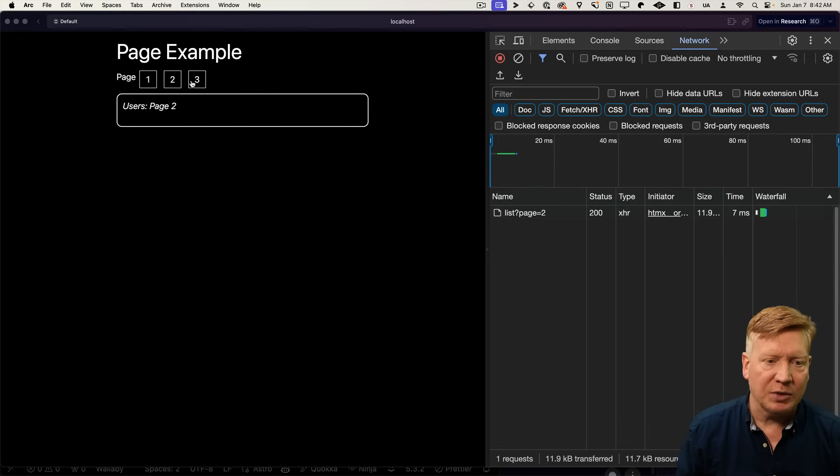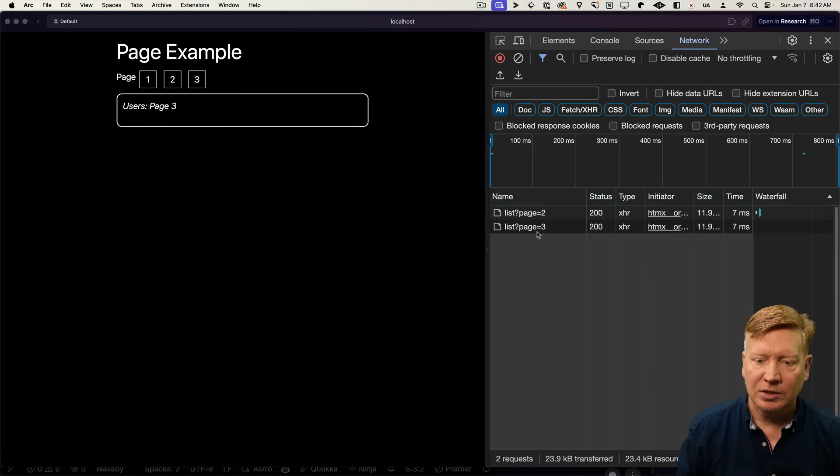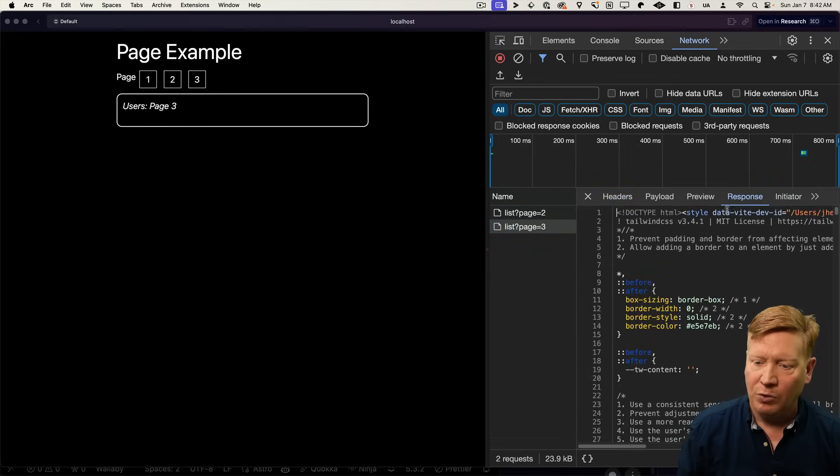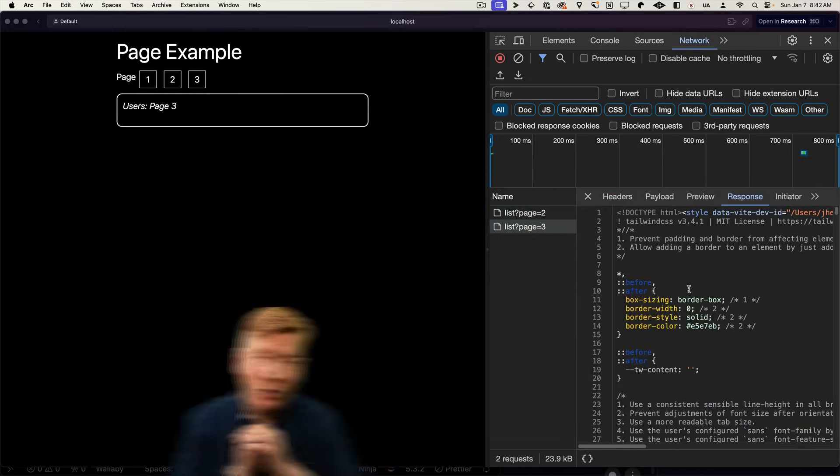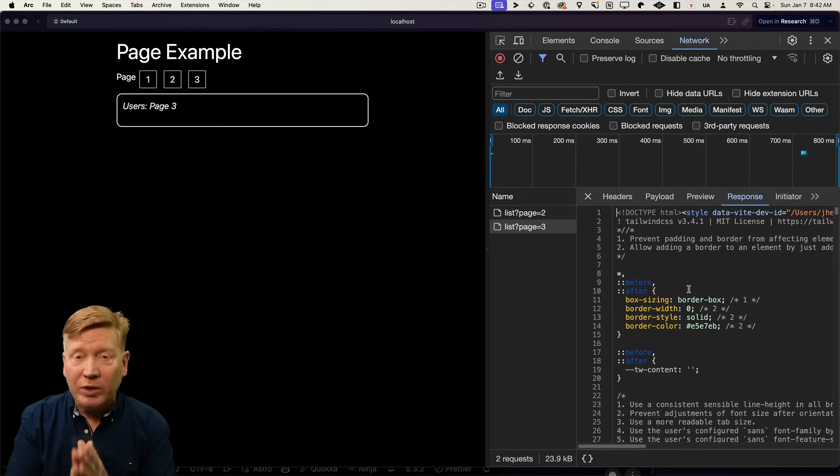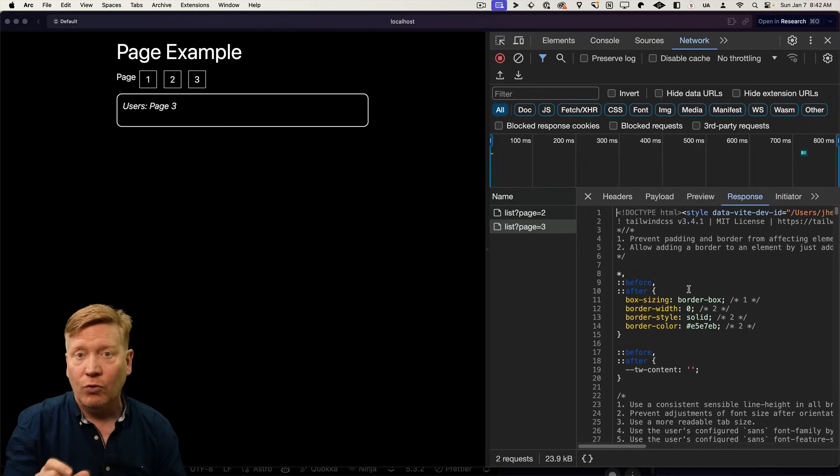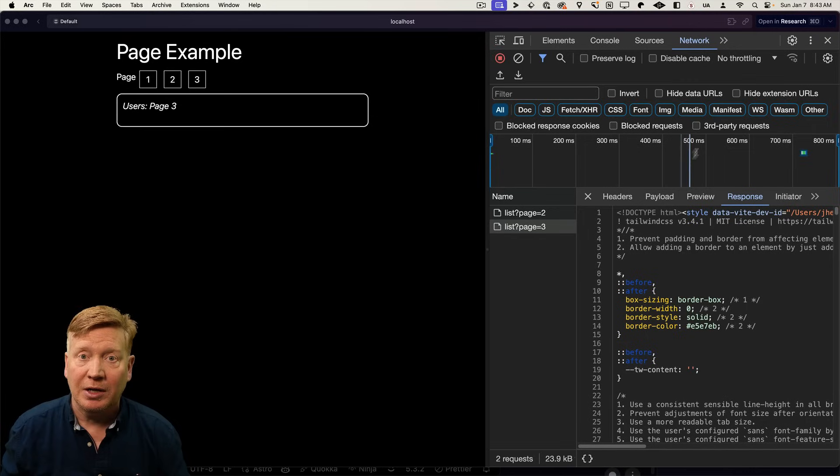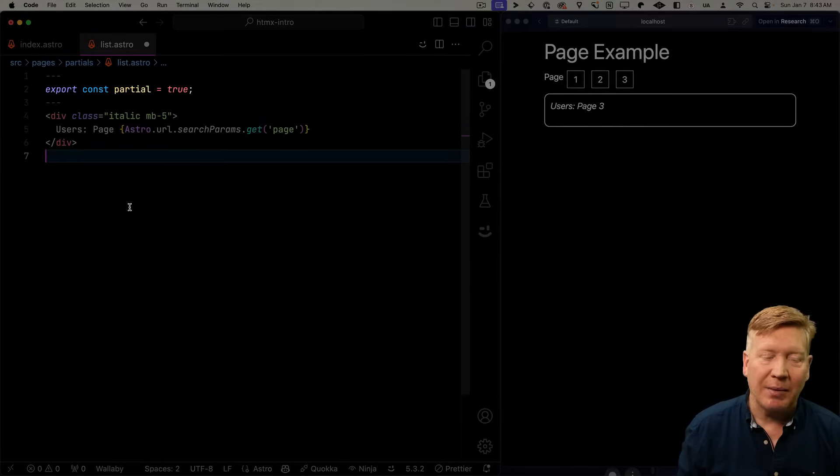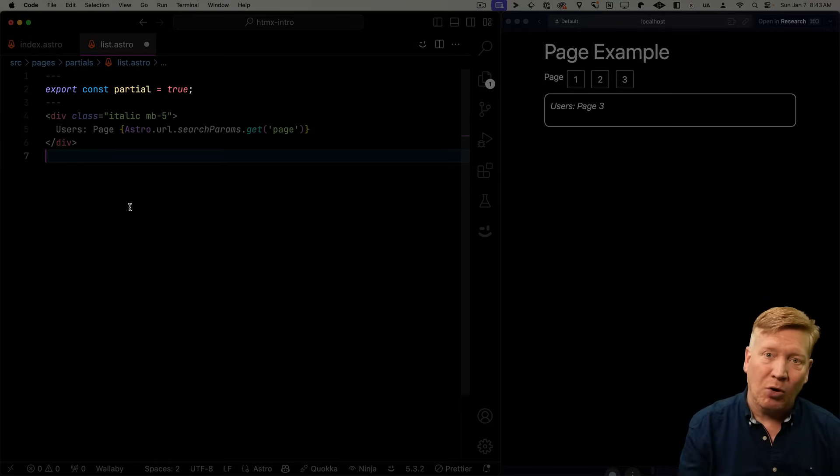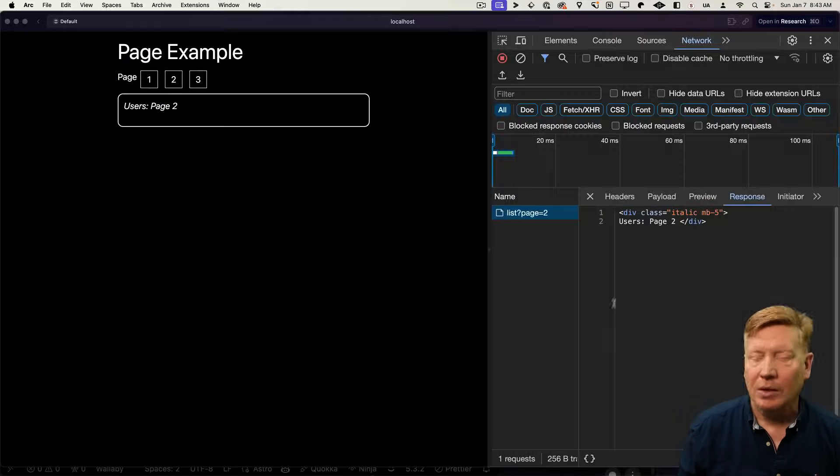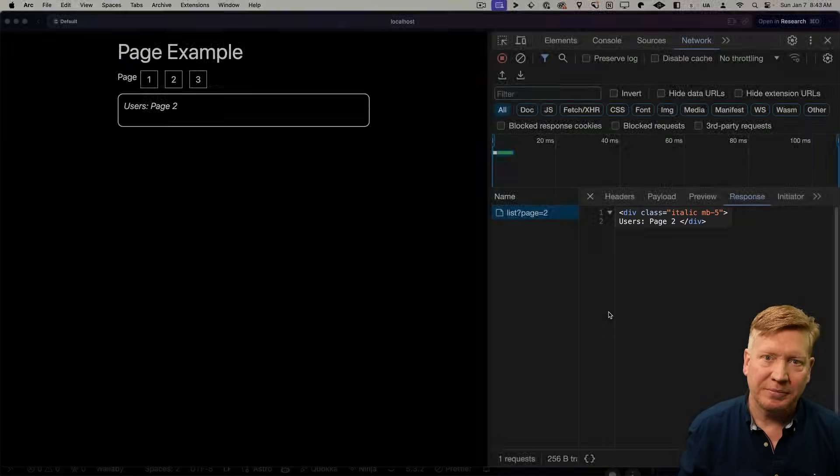So as I click on each of these, we can see that we're getting the page. And if you click on that, we can see that we get a full response. And that full response has everything in it. And what we really want is just the HTML for that div. So the way to make that happen in Astro is to define it as a partial. Making that happen is as simple as adding partial equals true. And now we get back just the div that we want.